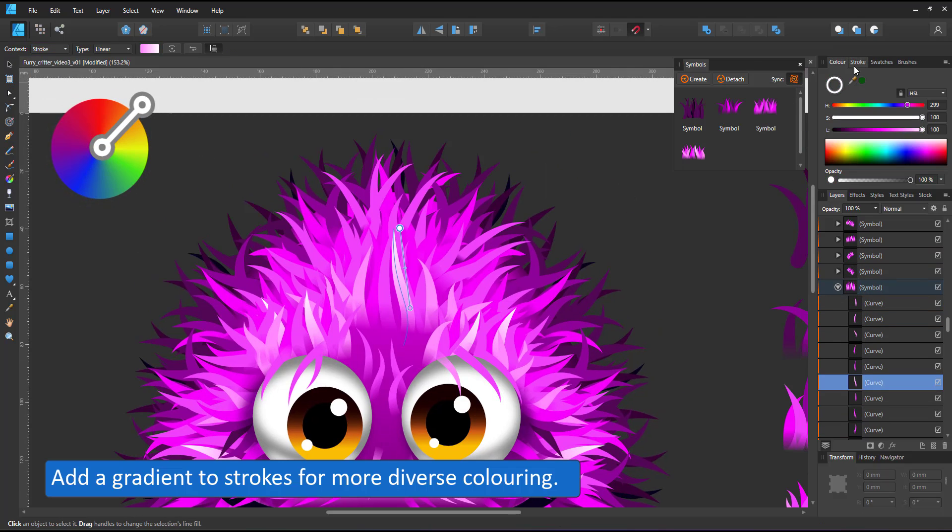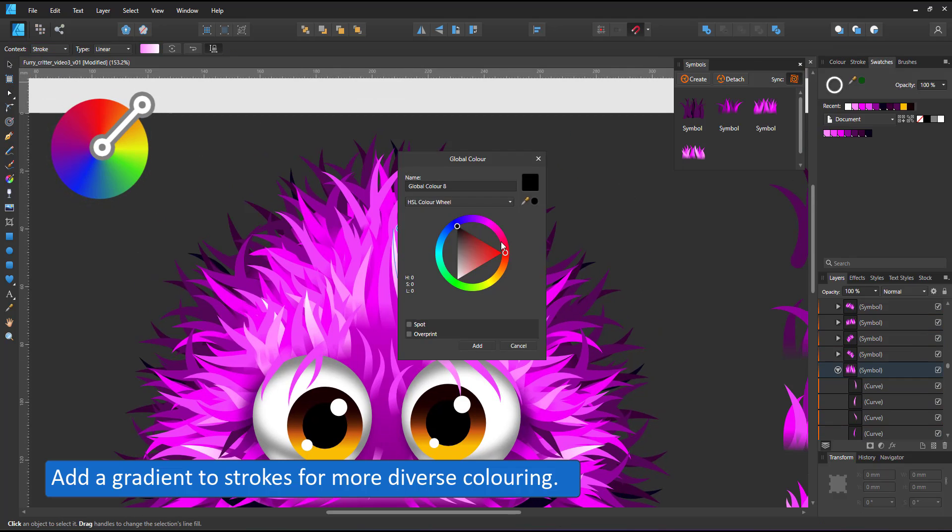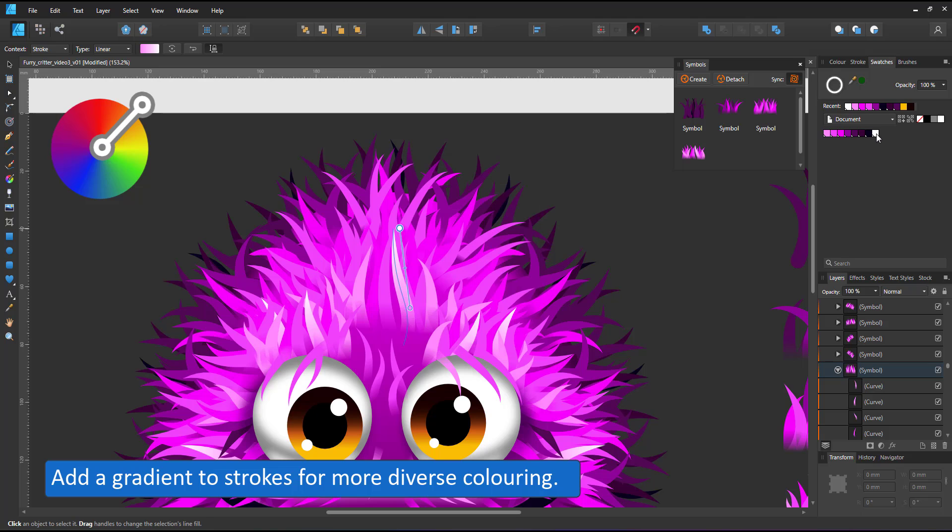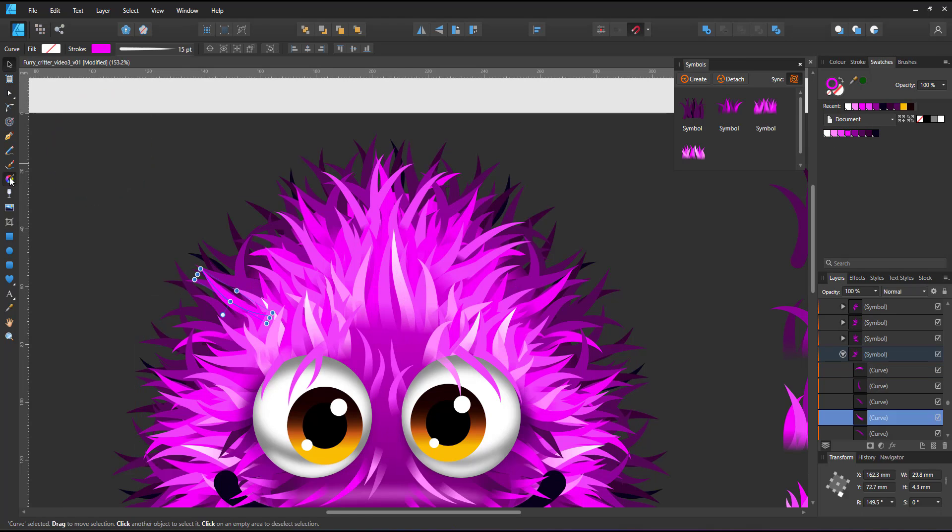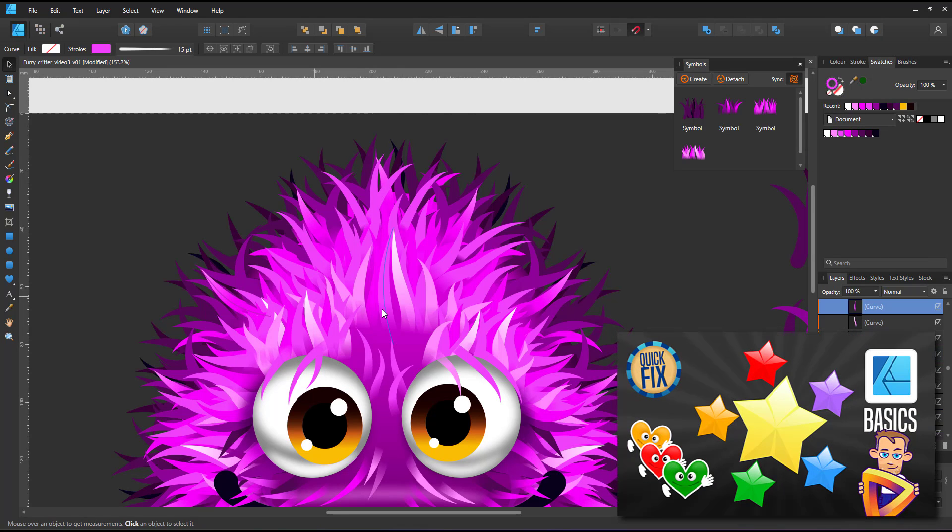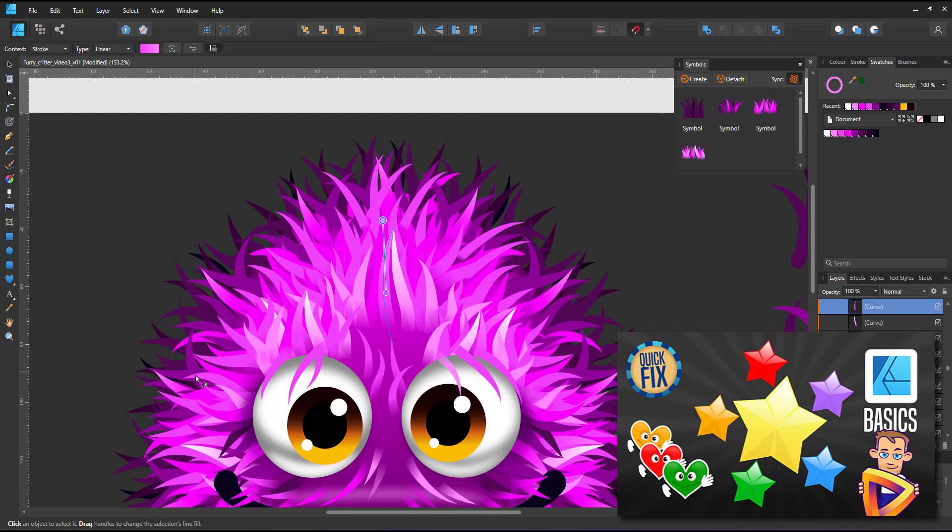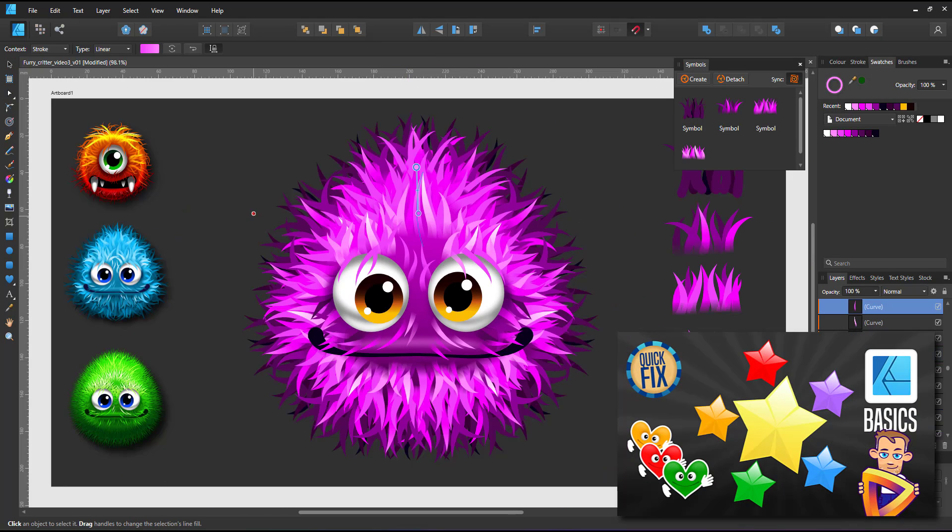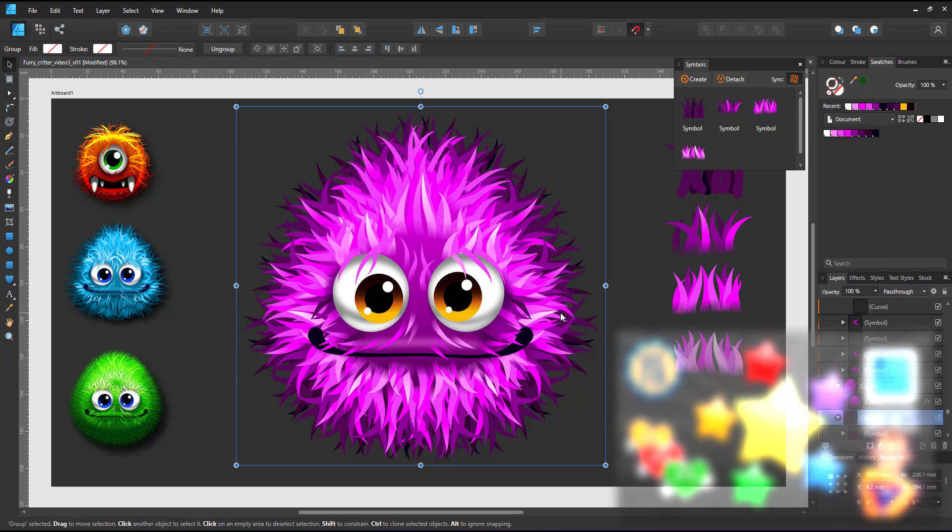If I turn the sync back on and give this stroke a gradient, the gradient will appear in all copies of this symbol. If you want to know more about the synchronizing of symbols and their elements, check out a video I recorded earlier.